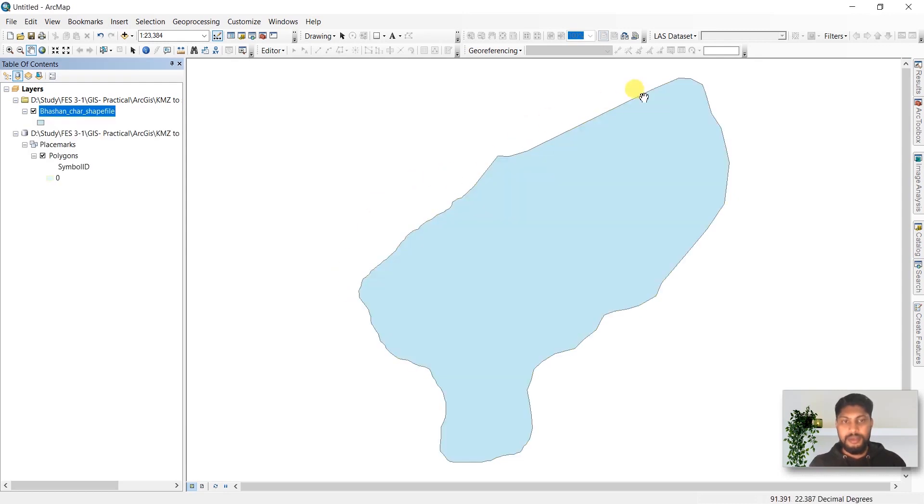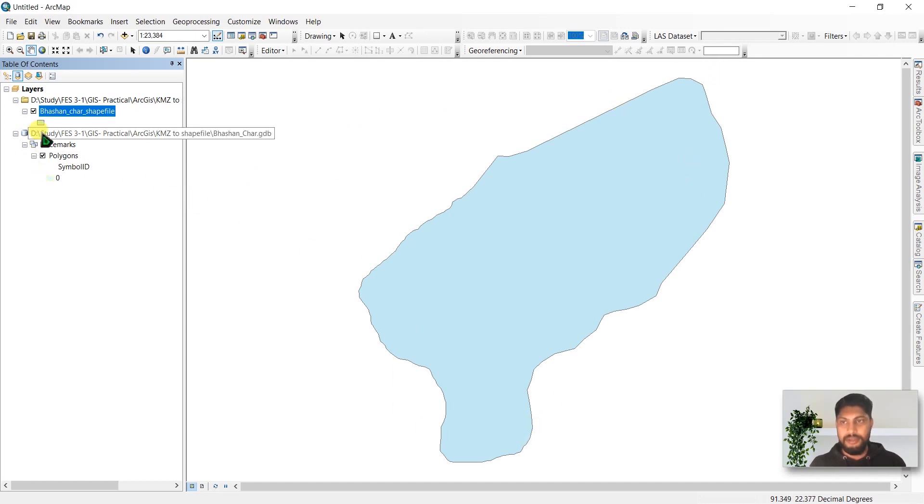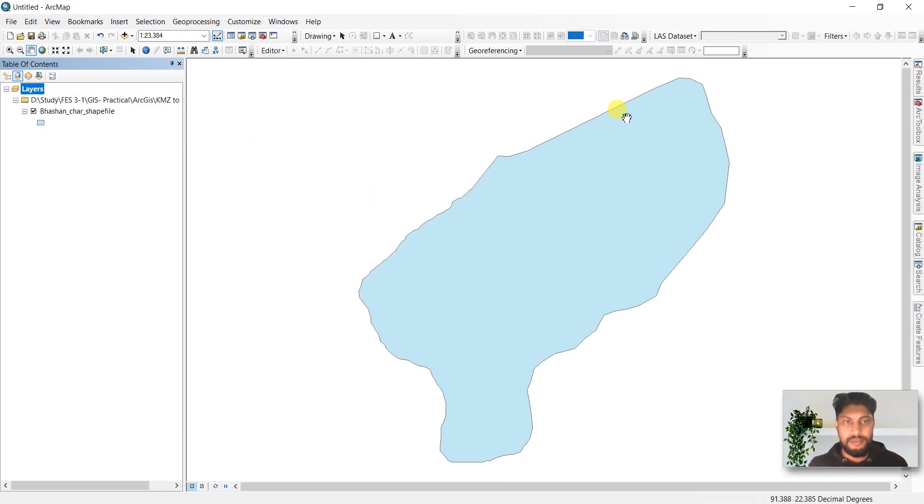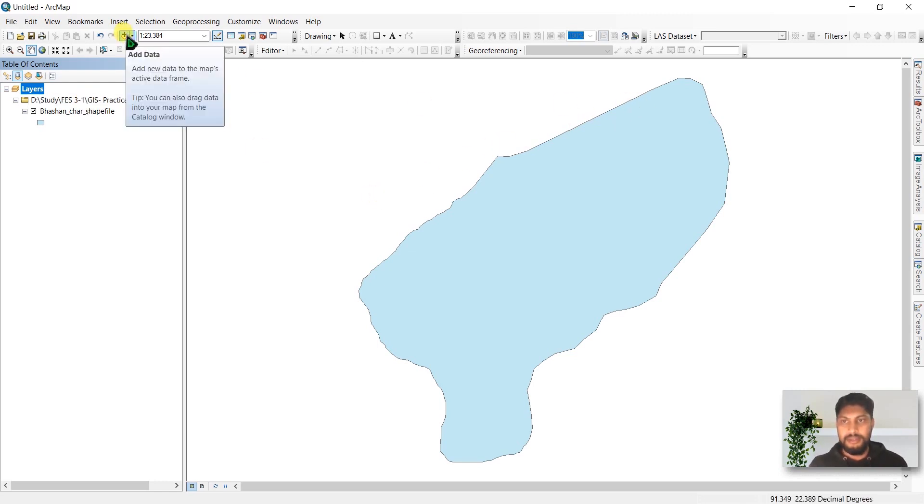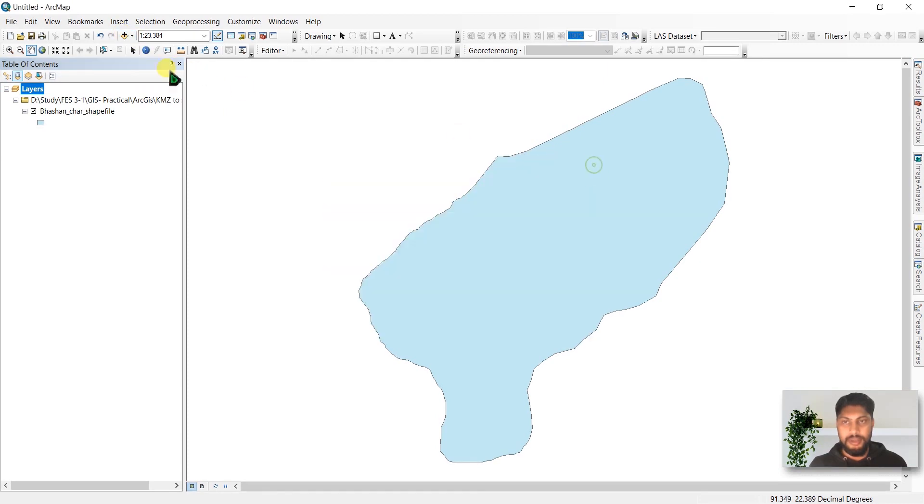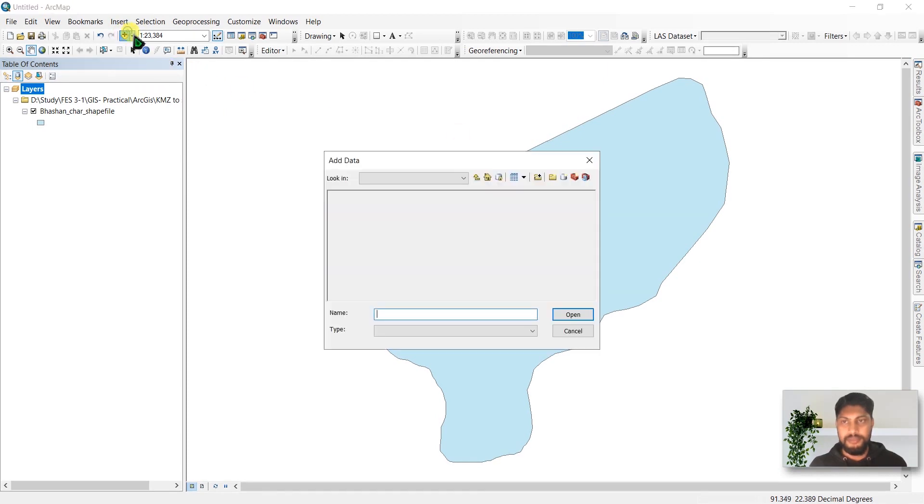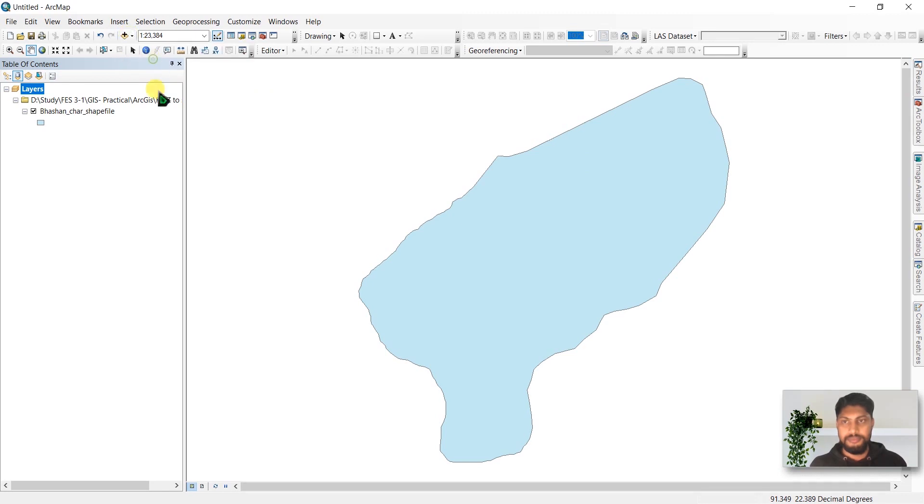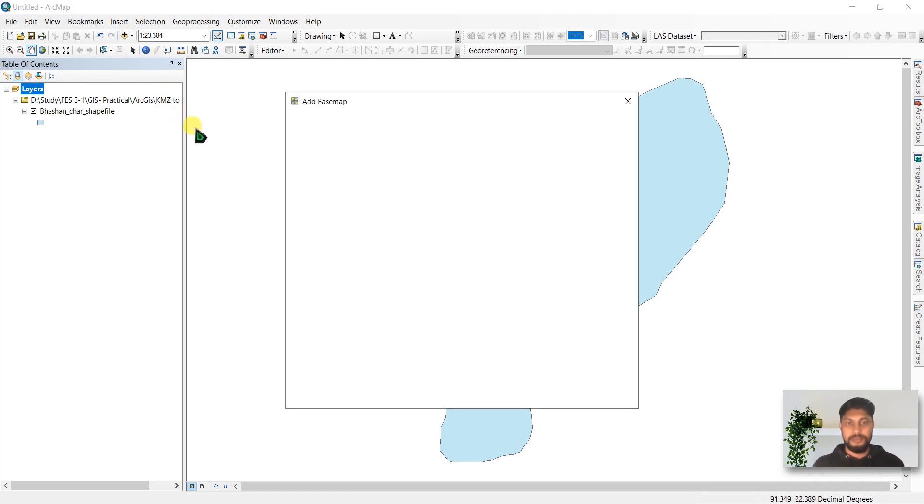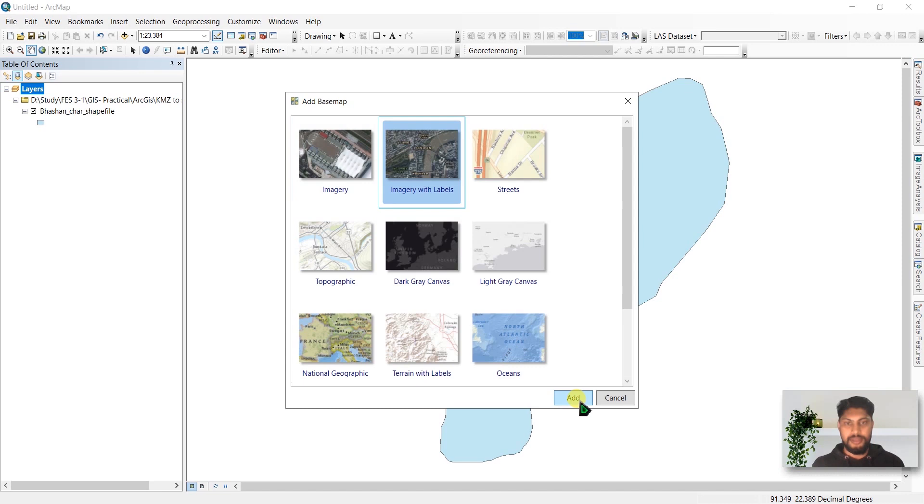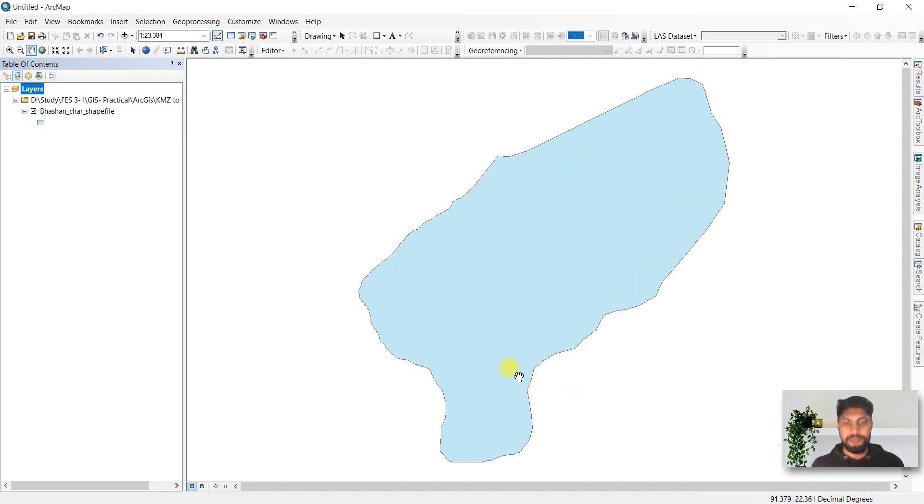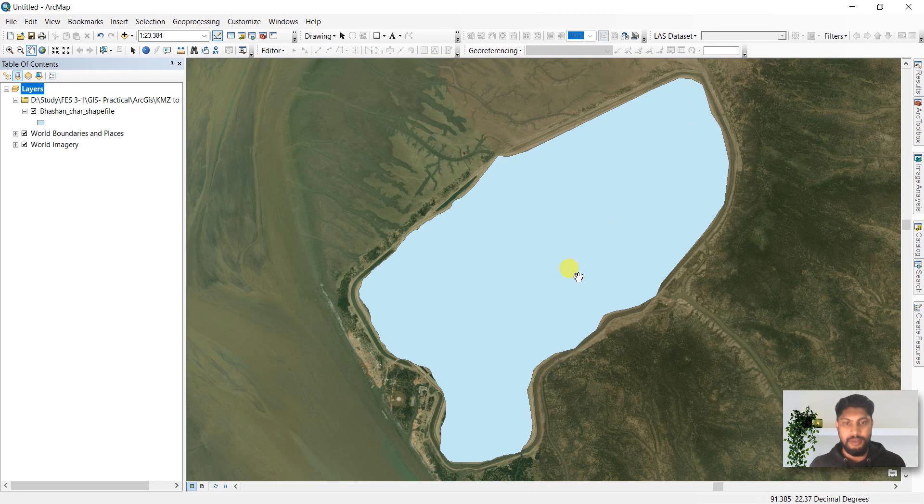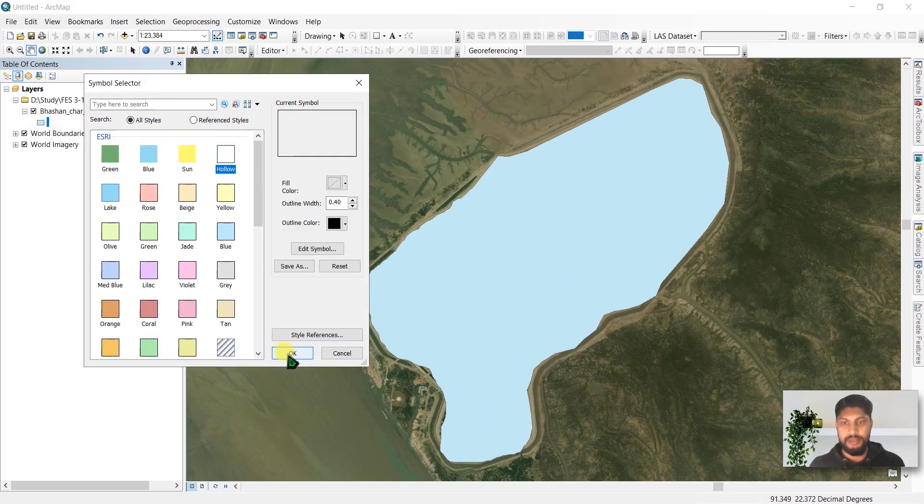Here you can see you have created a shapefile. You can remove this, and to check if this file is georeferenced, you can add a basemap. Select the map and I'm going to choose Imagery with Labels. Here you can see this file is georeferenced.